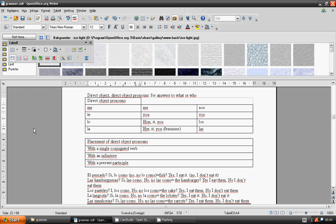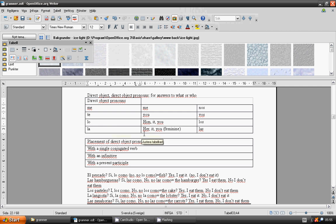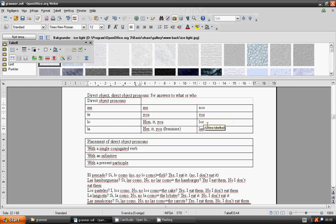Direct object pronouns: me, me; you, te; him, it, or you, lo; her, it, you feminine, la; us, nos; you, vos; them, los; them, las.